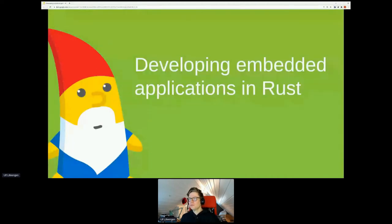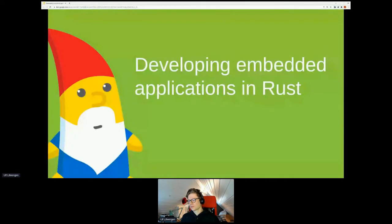Good afternoon everyone, welcome back. Hope you had a nice break. For our next workshop, we have Ulf with us on the topic of developing embedded applications in Rust.